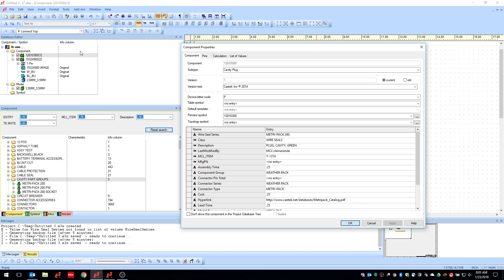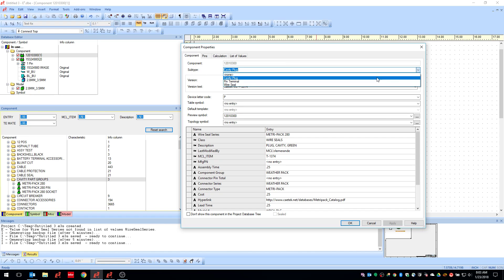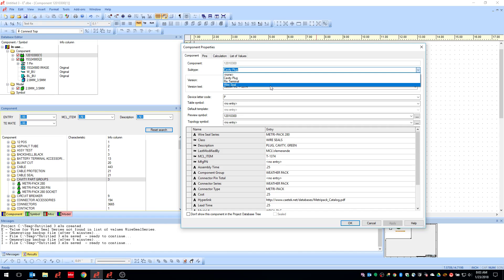So you're going to want to select your terminals, your cavity plugs and your wire seals all to be of a type connector as indicated by my little icon here. This is the icon for connector component type. With the subtype you will get choices of a cavity plug, a pin terminal or a wire seal. This was not in there before, prior to 2017.